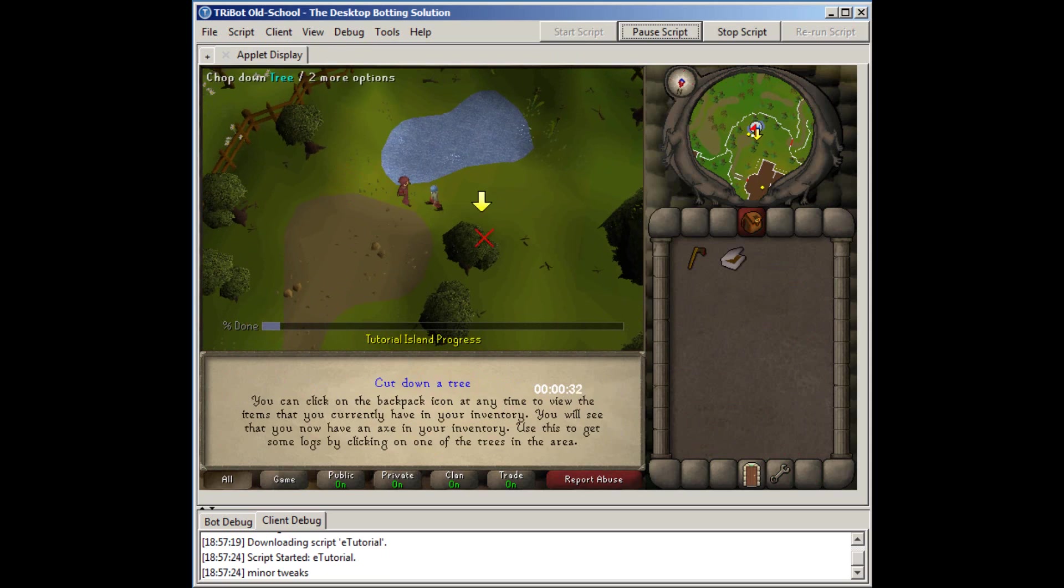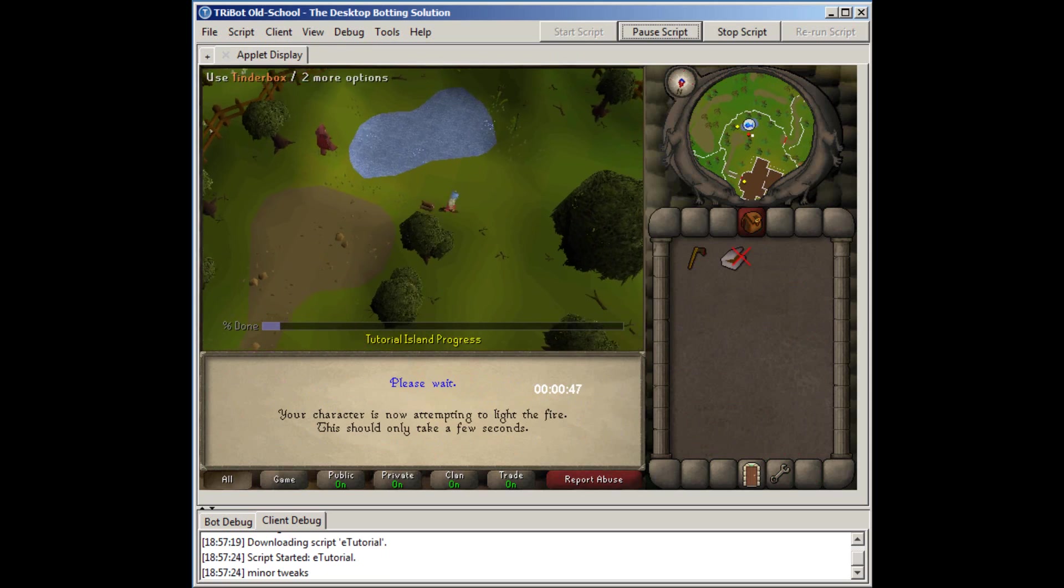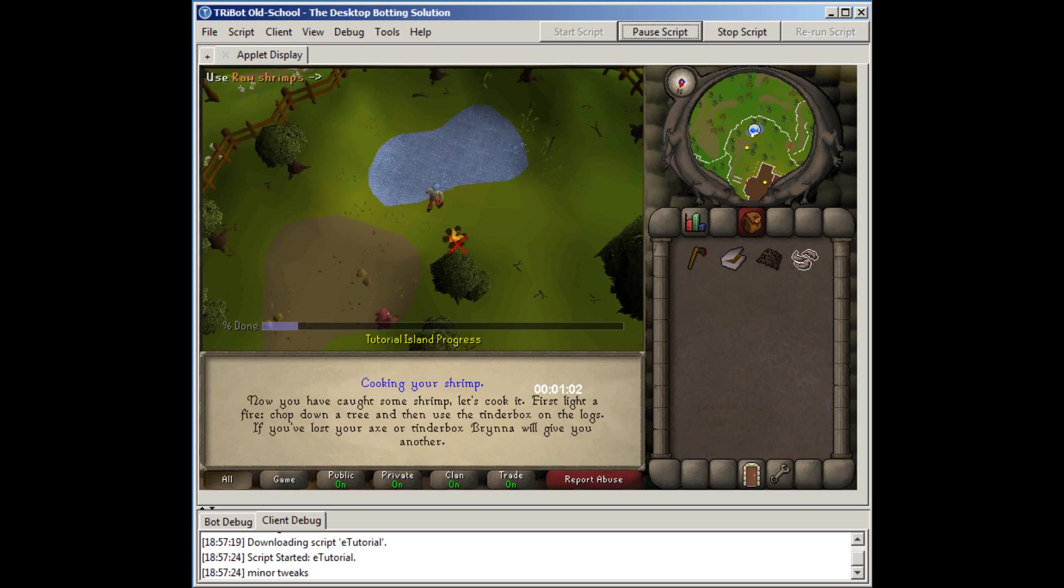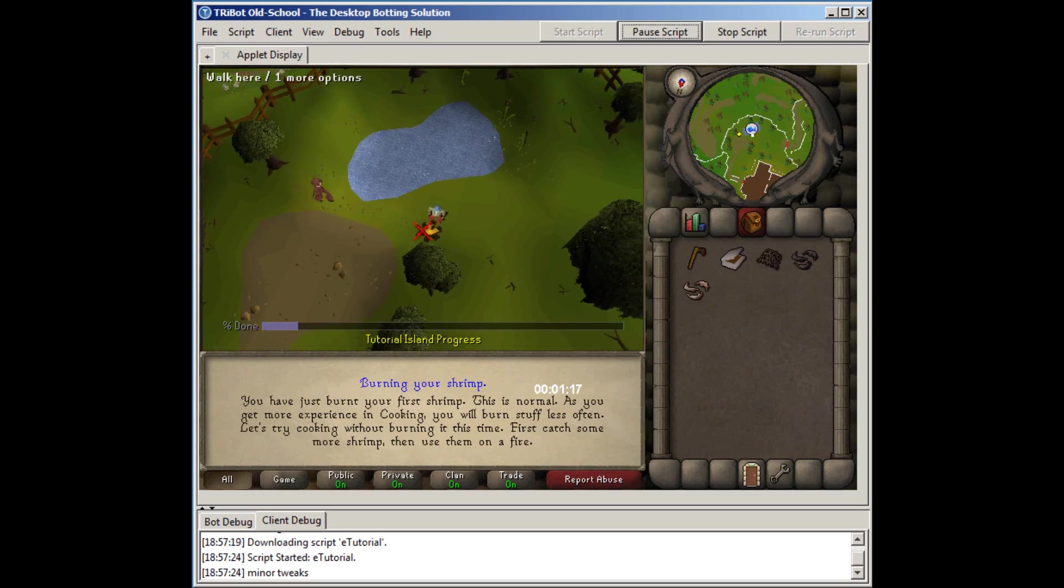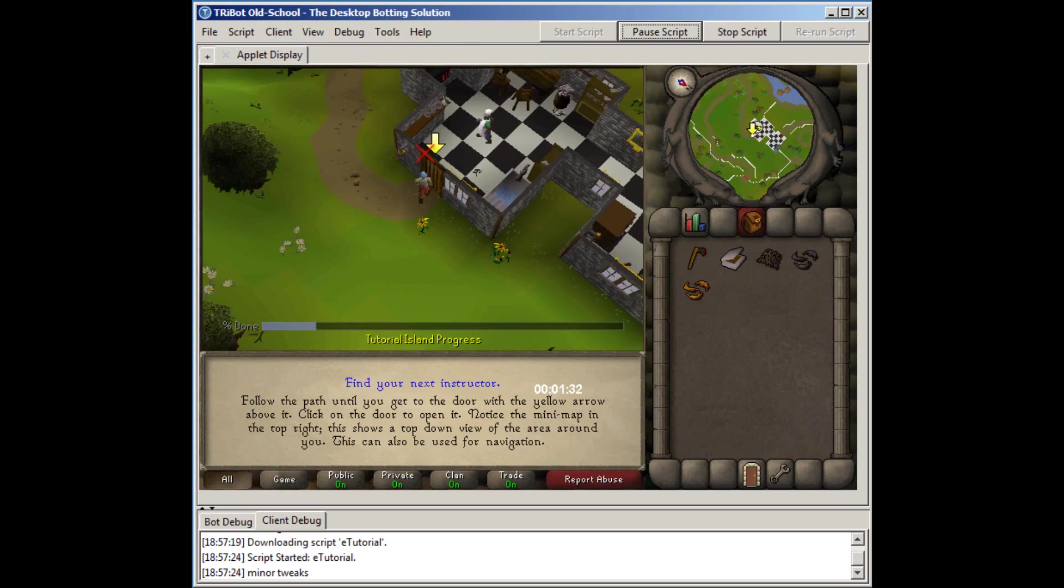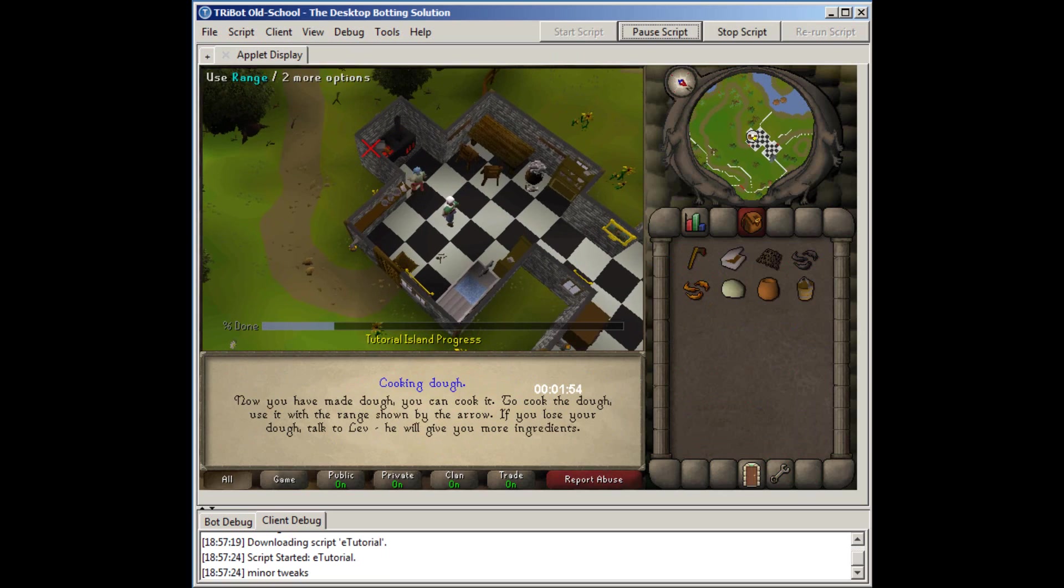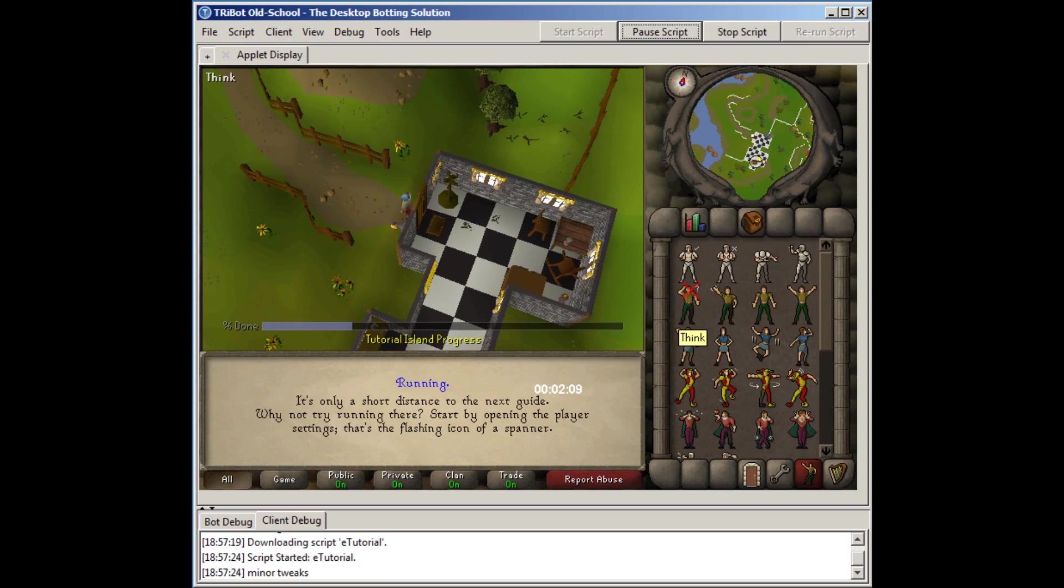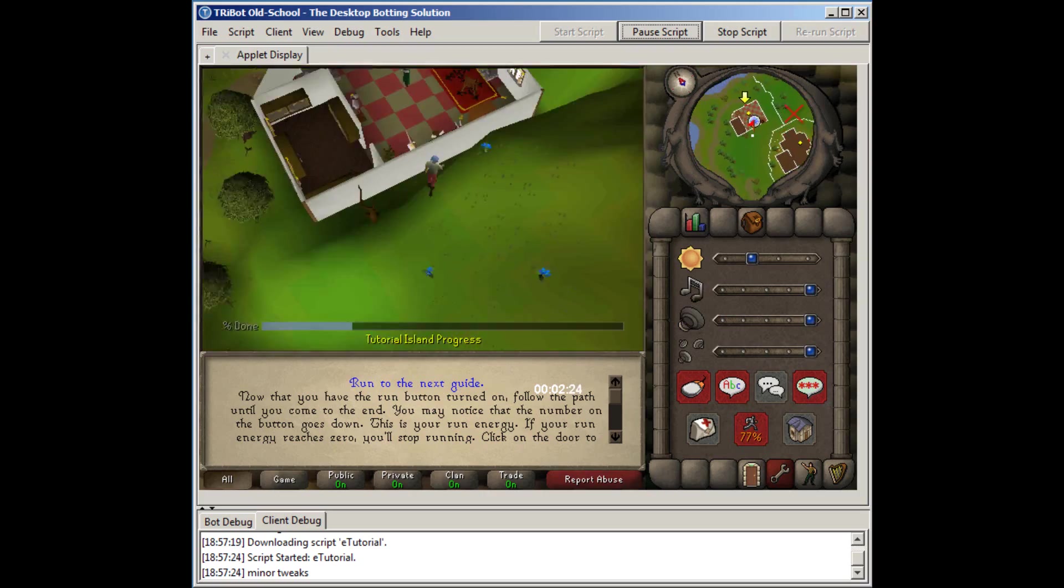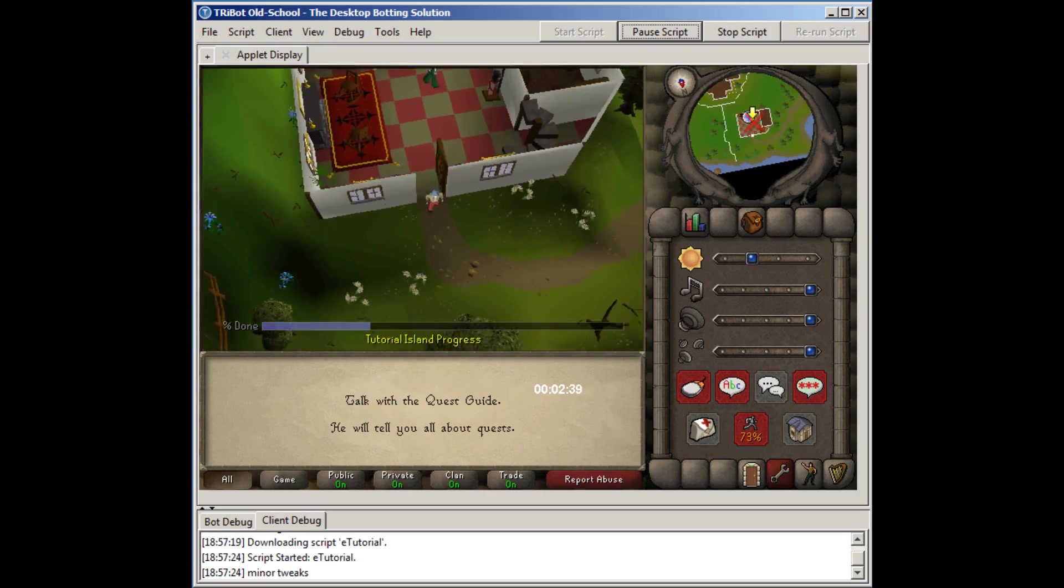Number one, when you login to your fresh account, change the default look of your character. That's meaning change the look, the clothing, the colors, things like that so you won't look like that default character. This will decrease your chance of bans and people reporting you and being suspicious of your account.